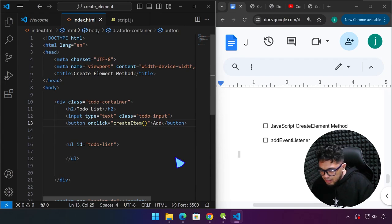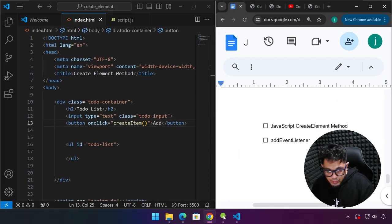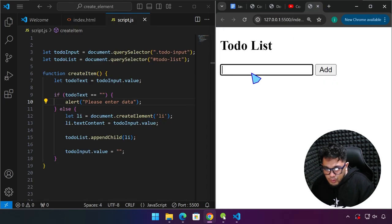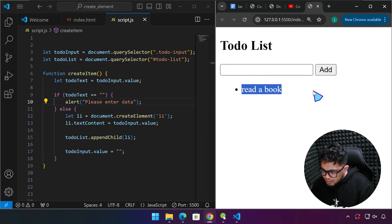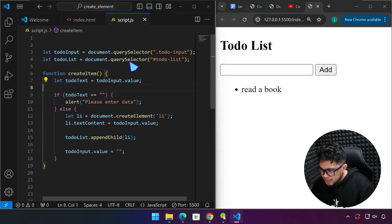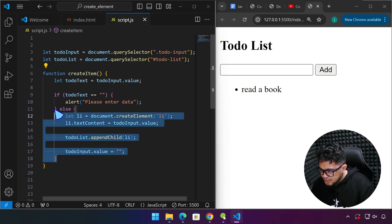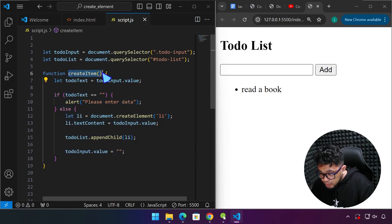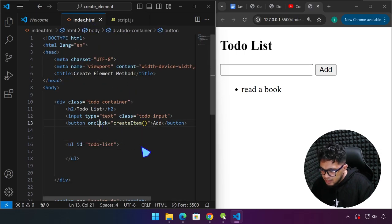Hello everyone and welcome back. My name is Jerome and welcome to CodeMutation channel. In the last video we learned about how to use the createElement method. We were able to create elements on the fly using JavaScript — for example, typing 'read a book' and clicking the add button. We created a function called createItem, and this is the functionality that we have once we invoke or call this function within our HTML file using the onClick attribute.